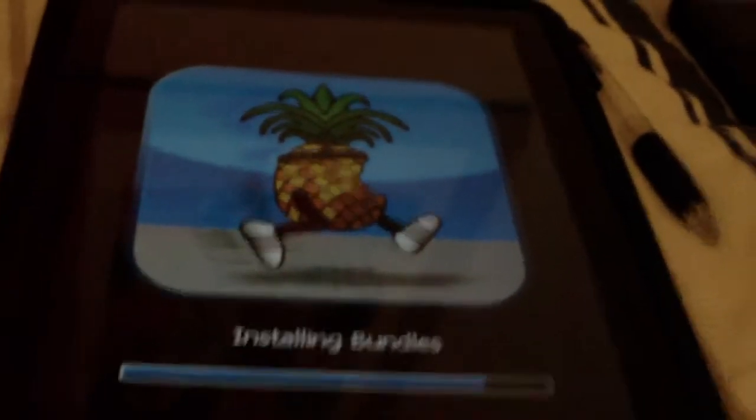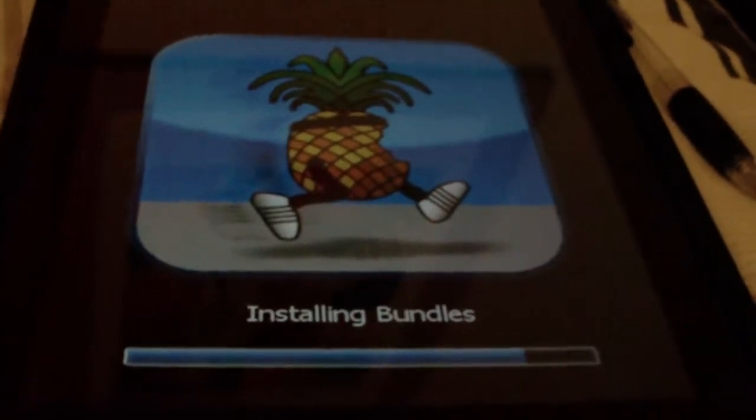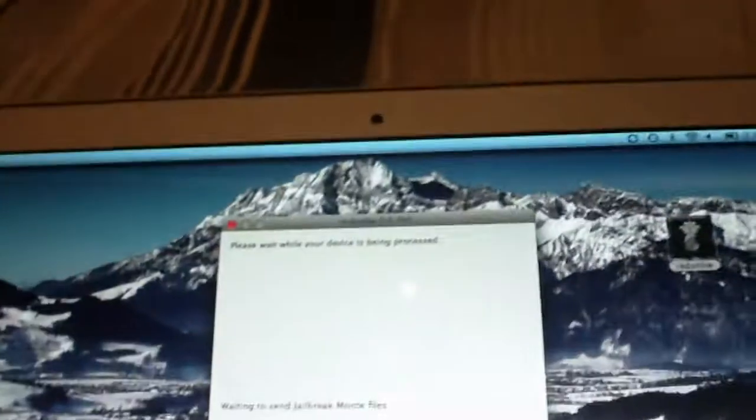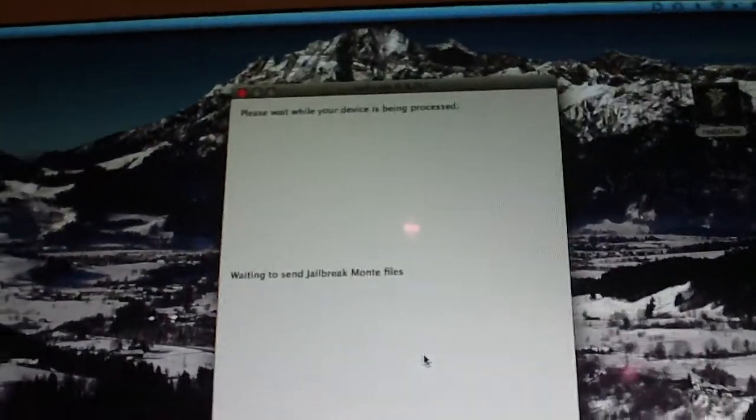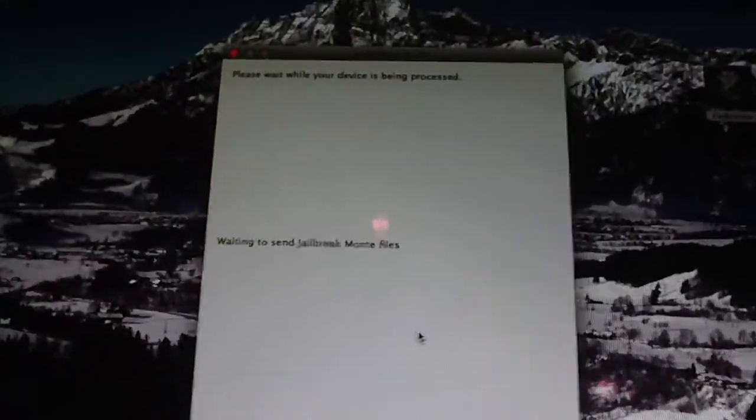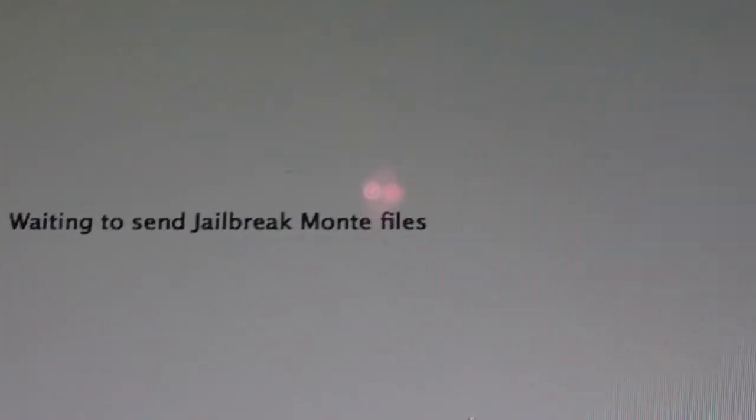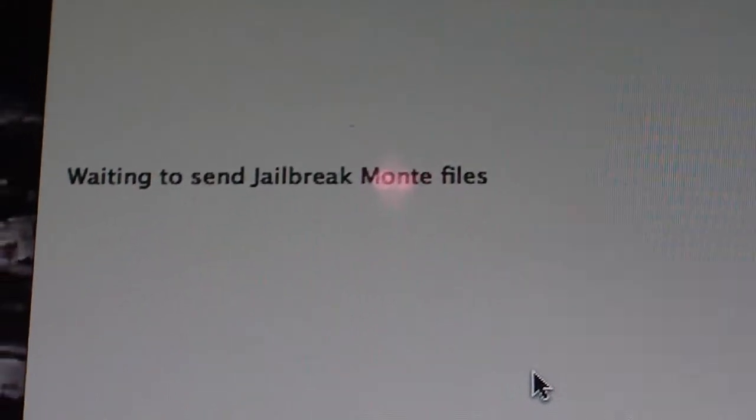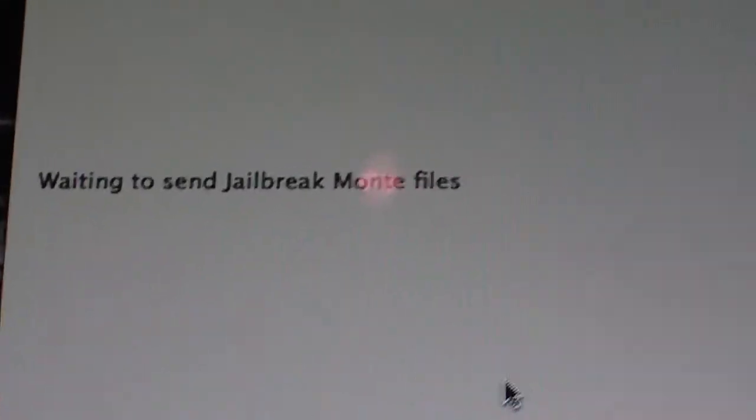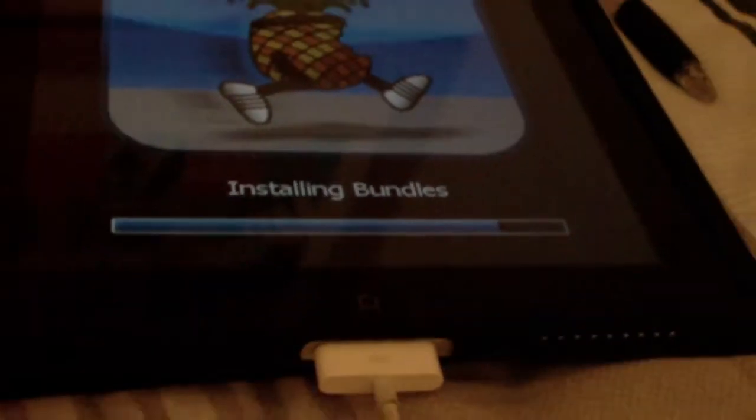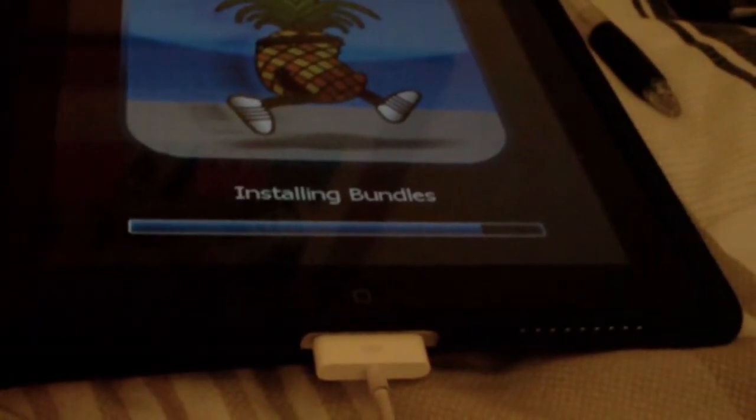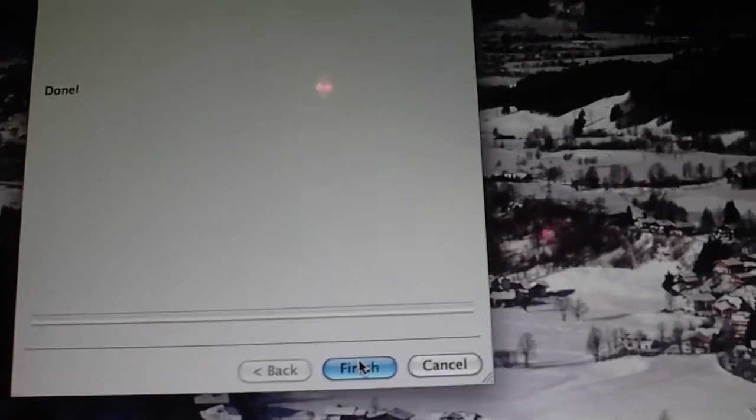So it's doing its thing now. You want to leave Red Snow running, don't close it yet. It is saying I'm waiting to send. Okay, so installing bundles. And there it goes. The iPad will power off and power back on. Red Snow will report it's done. You just want to click finish.